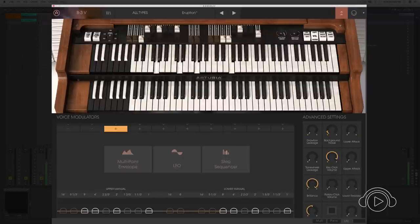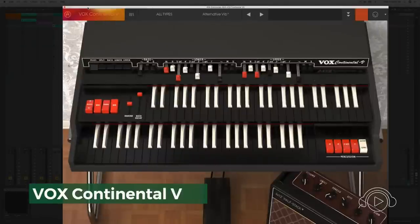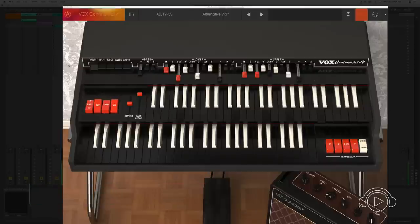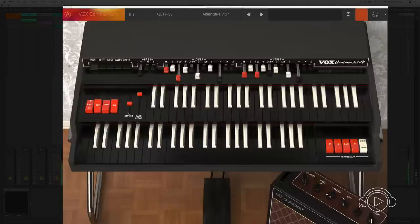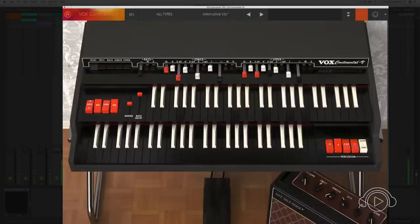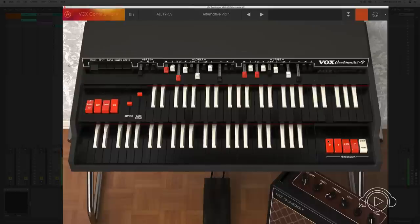The next organ is the Vox Continental, a recreation of one of the classics of music. An organ with different interpretation capabilities like the Multi, Split, Bass, Lower, and Upper interpretation modes. Reverberation, Tremolo, and Vibrato, and the capacity to place different octaves in the percussion mode to change the timbre of our organ. A fantastic organ also incorporated within the V Collection.